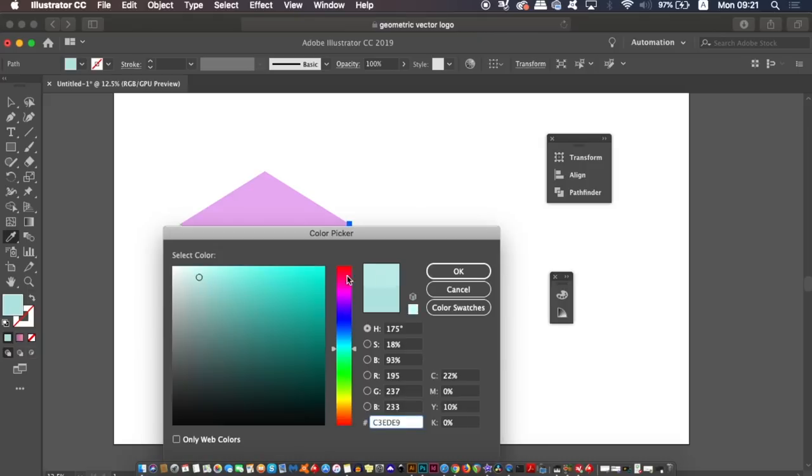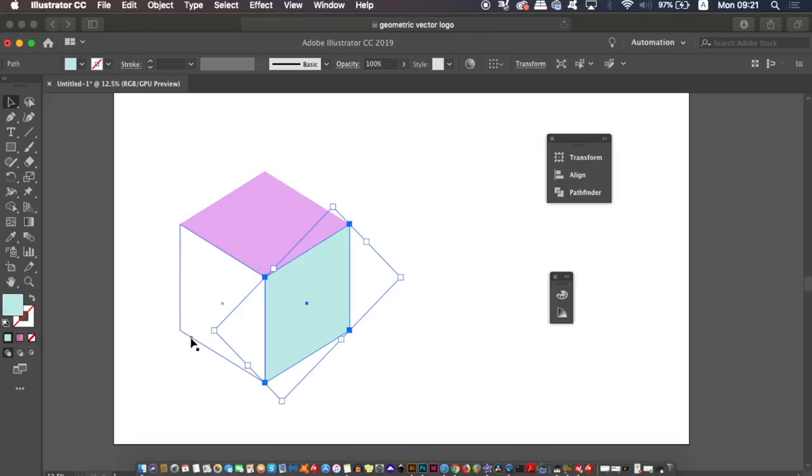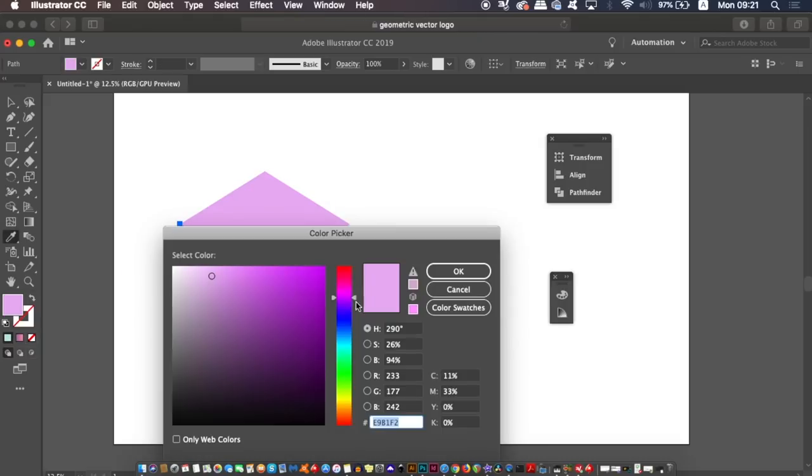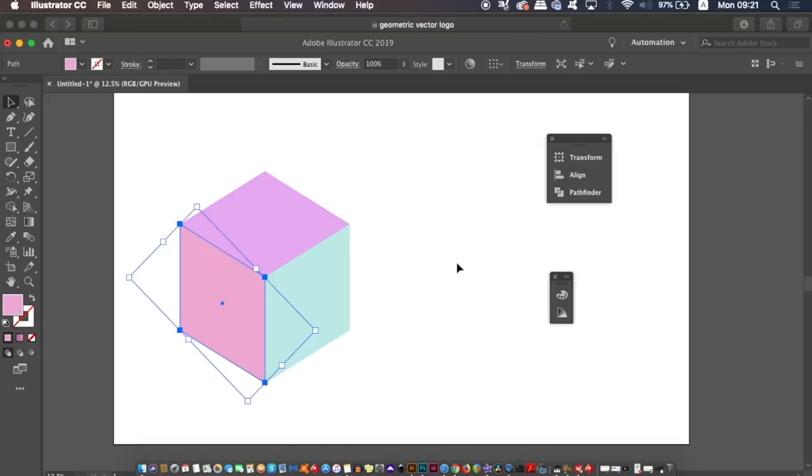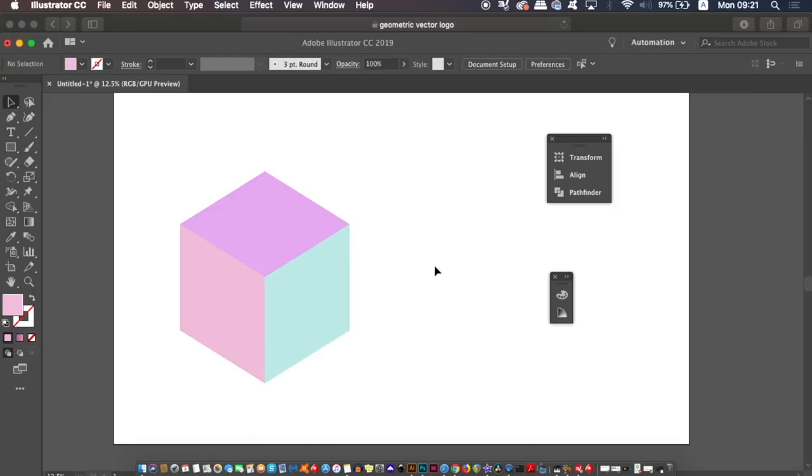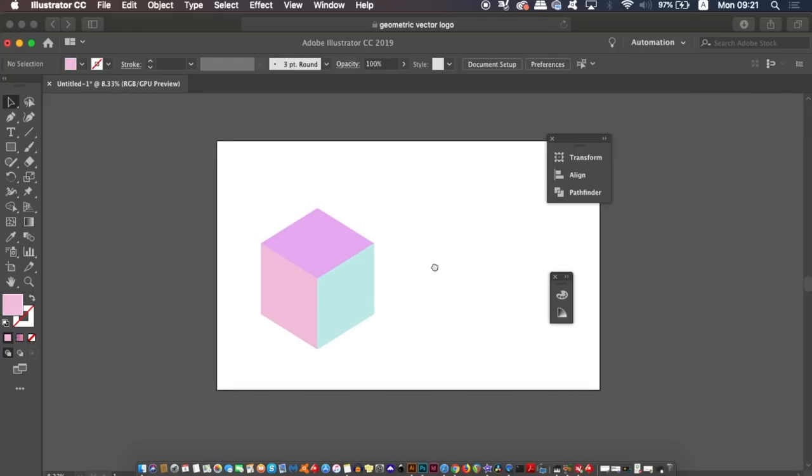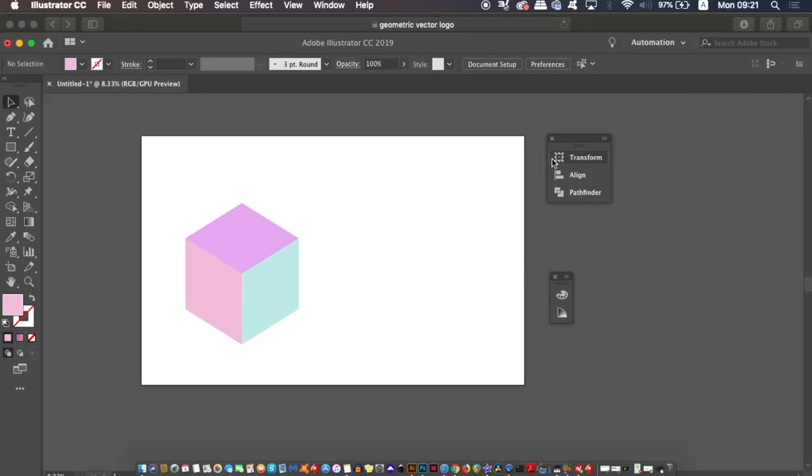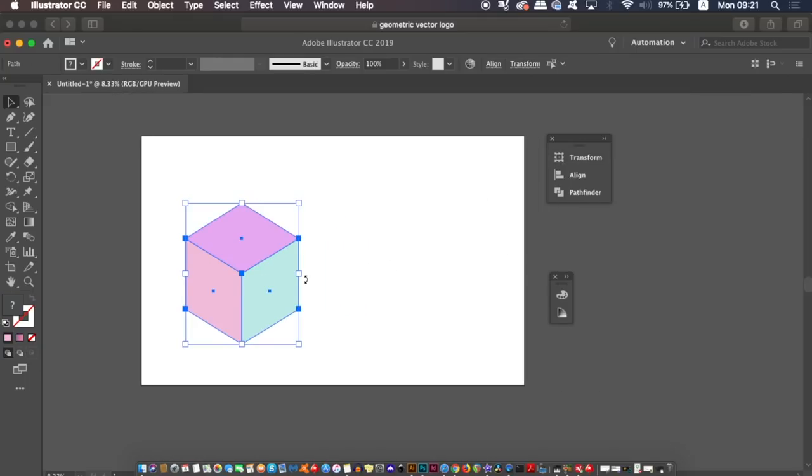But when you do have your three shapes filled with color, select everything and then press Command G on a Mac or Control G on a PC. This is going to group everything together.